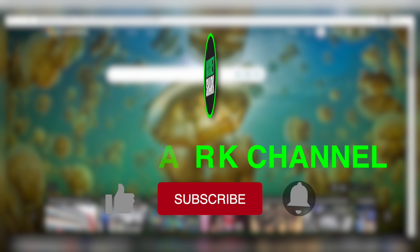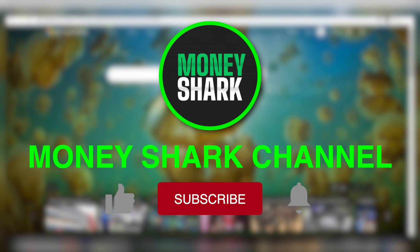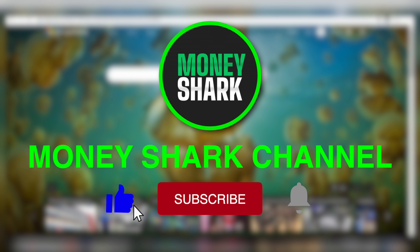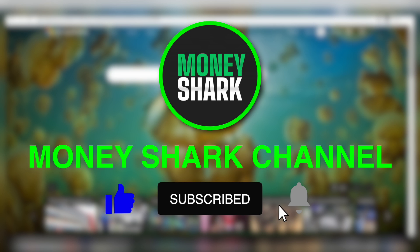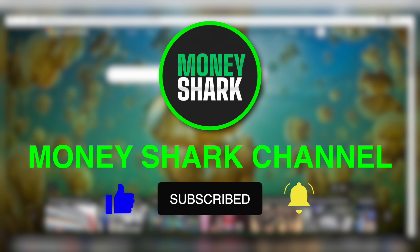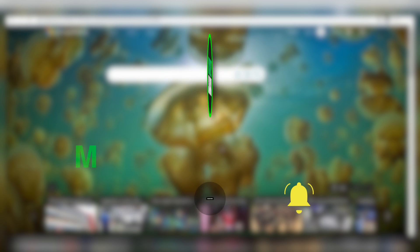What's up everybody and welcome back to the Money Shark channel. We post new and exciting money making videos daily. So make sure that you like this video and subscribe to our YouTube channel if you haven't already, and make sure to hit the notification bell to be notified every time we have a new video up and you'll be the first one to know and try it out.